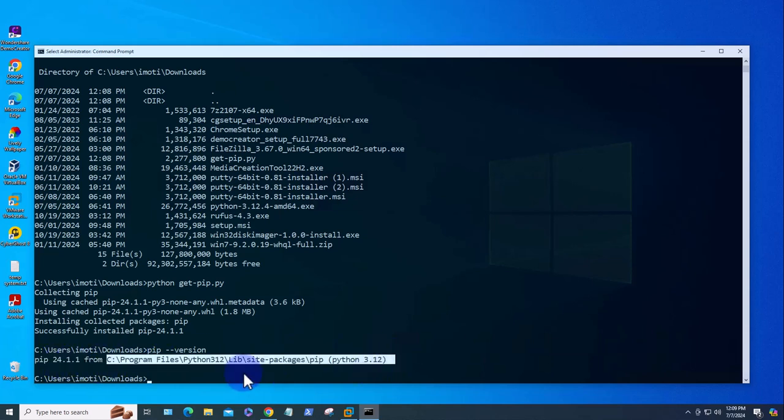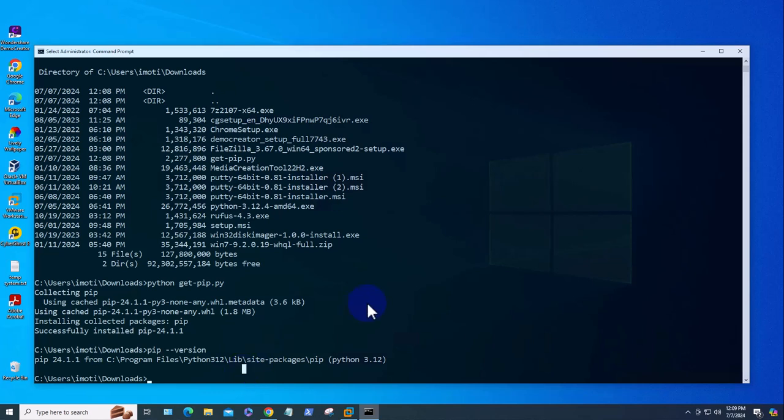So that's it—that's a quick video on how you can install pip on a Windows 10 device. I hope this information has been helpful. I'll catch you in my next video. Thanks, bye!